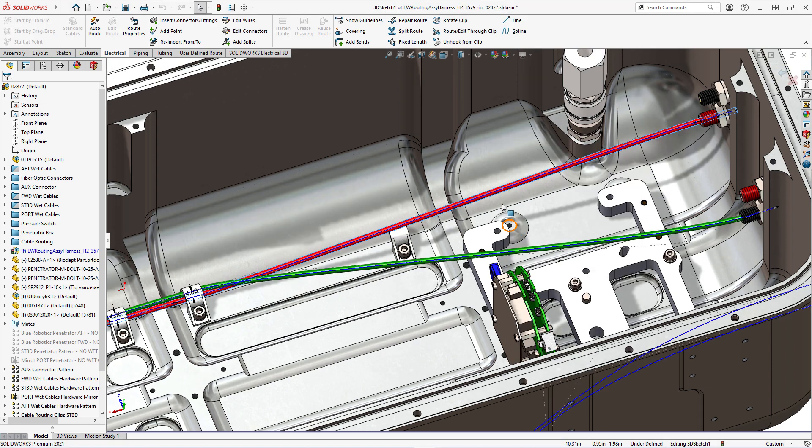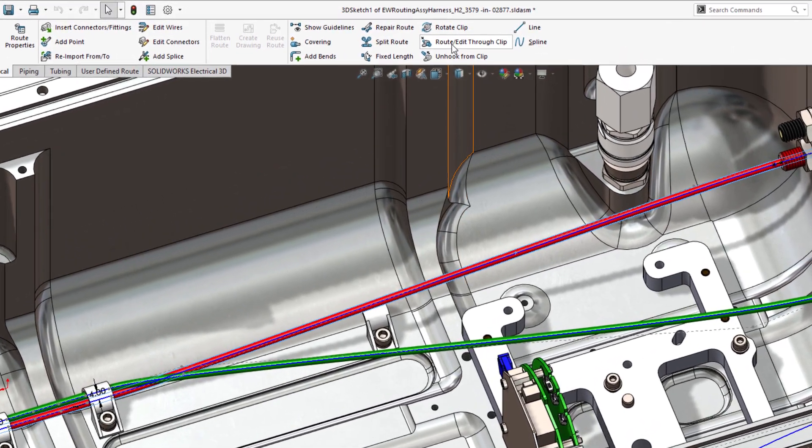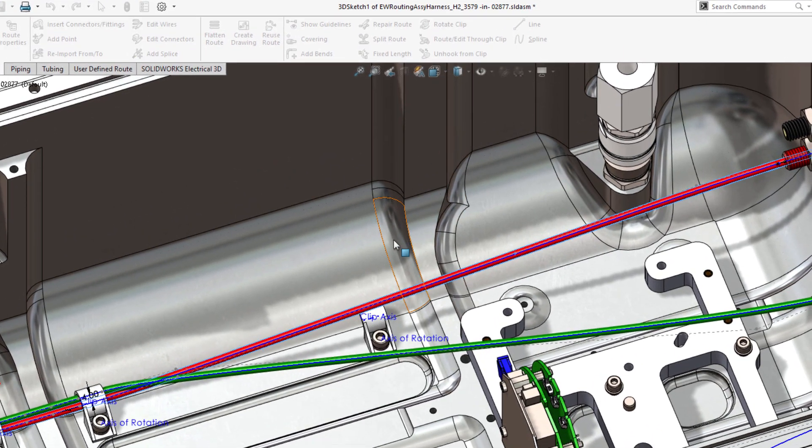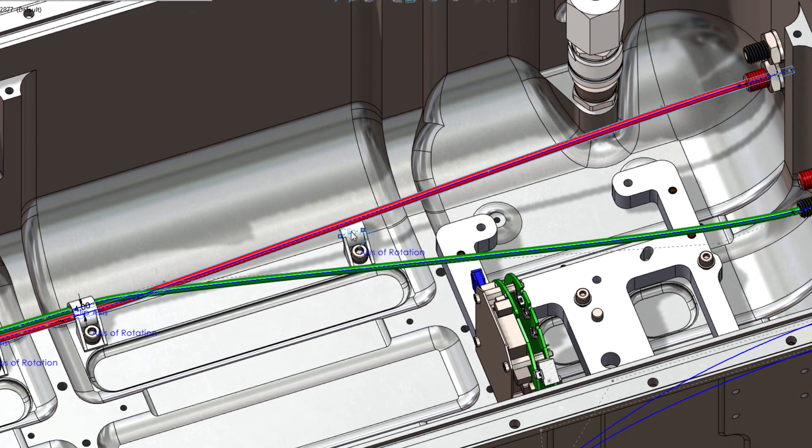To finish securing these last two wires through clips, let's edit the route. Choose the route edit through clip tool, then select the axis of the clip and choose the wires you want to route through that clip.